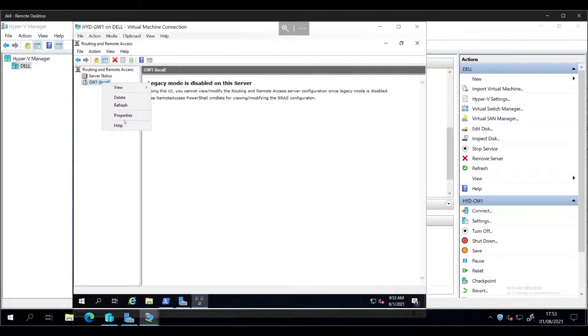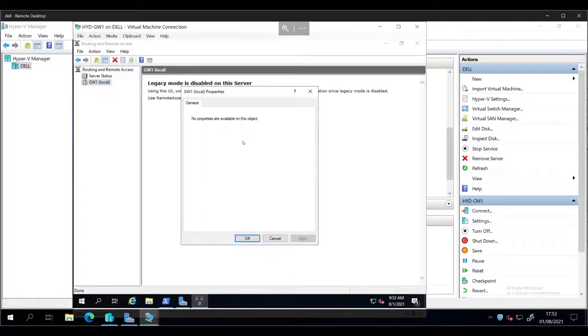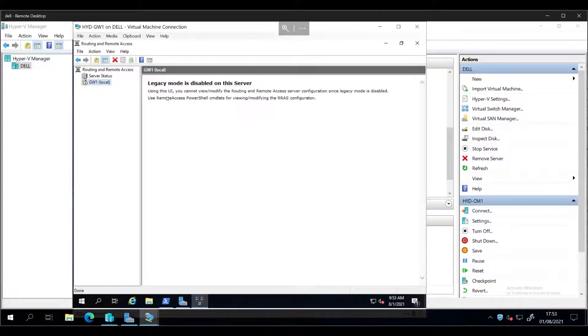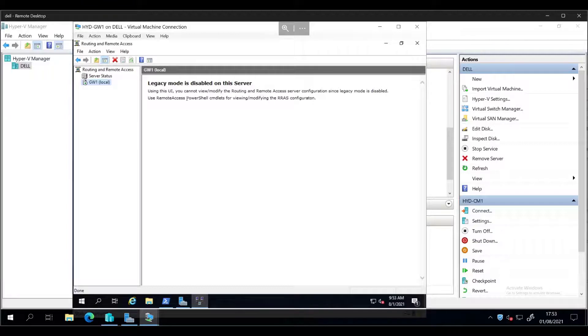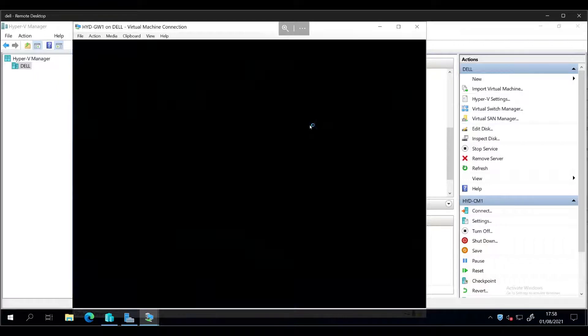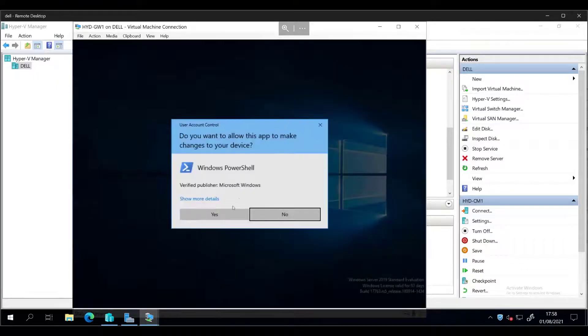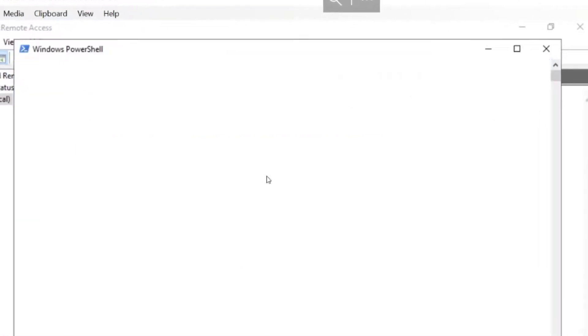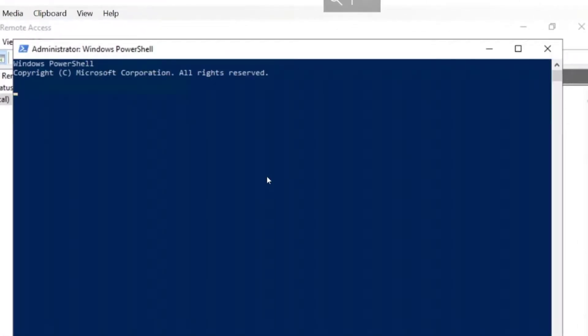So nothing. So using this UI, you cannot view or modify routing remote access. Use remote access PowerShell commands. Okay. So let's try out some commands then.